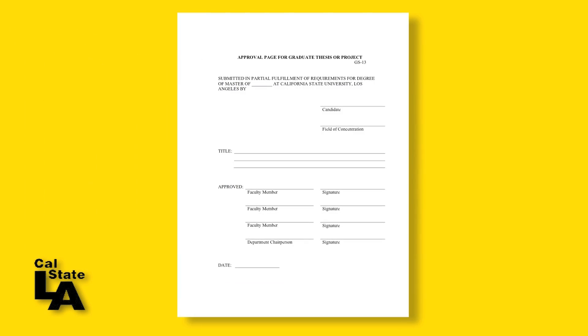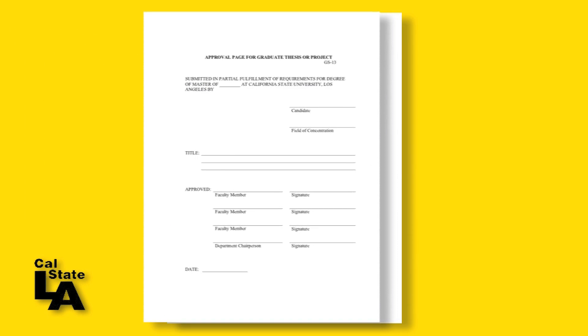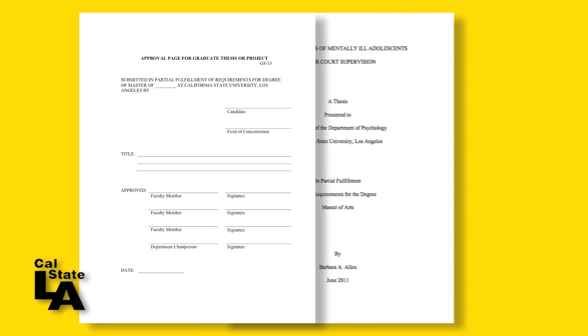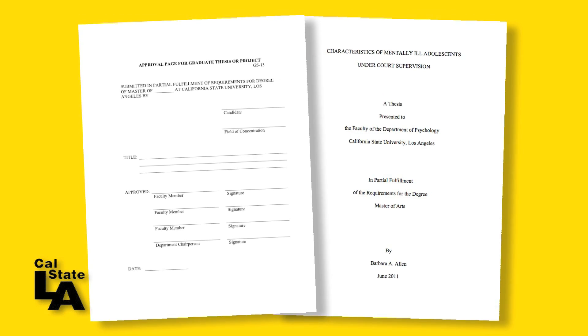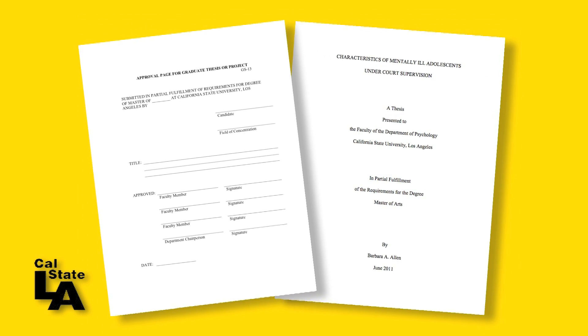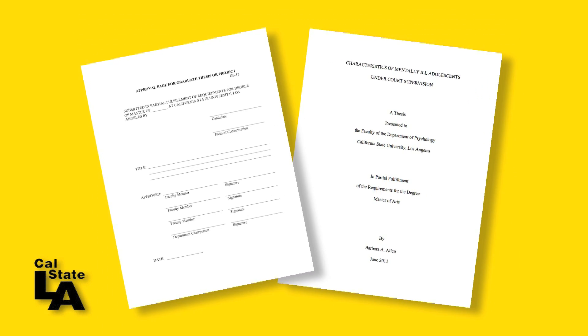When you add your approval page, it will be before the title page and must not have a page number. Using the same technique, be sure to place the approval page in its own section.